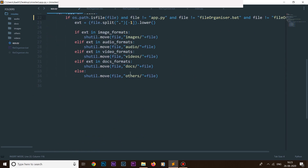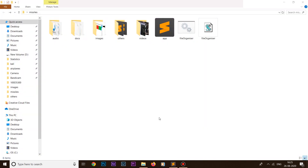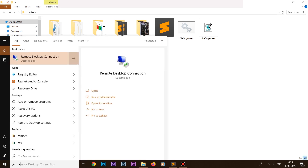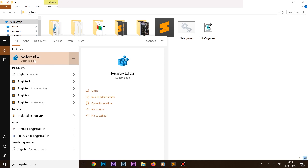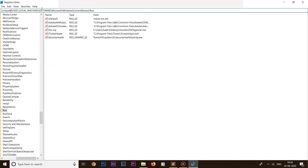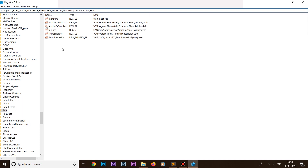Our script file is ready. Save it and close it. Now we're in the most important part of the video: setting up our file organizer to run on startup. Go to the Windows search bar and search for 'Registry Editor'. Click on it, give it administrator permissions, and navigate to: 'Computer\HKEY_LOCAL_MACHINE\SOFTWARE\Microsoft\Windows\CurrentVersion\Run' and hit Enter.